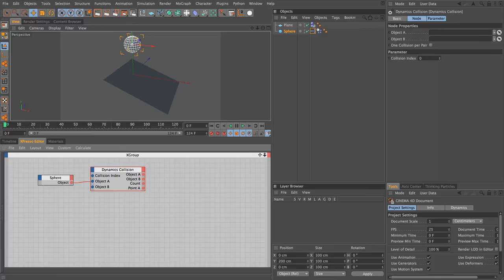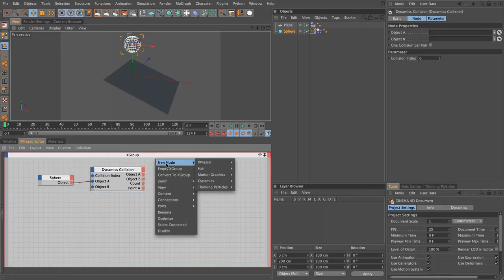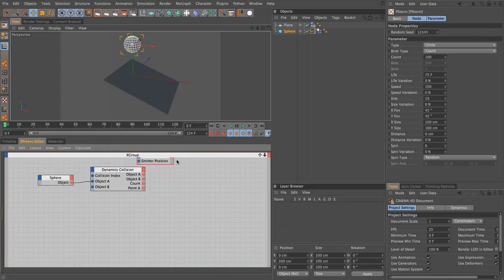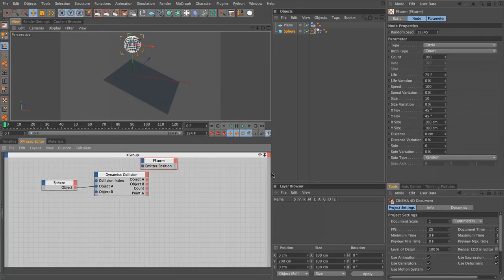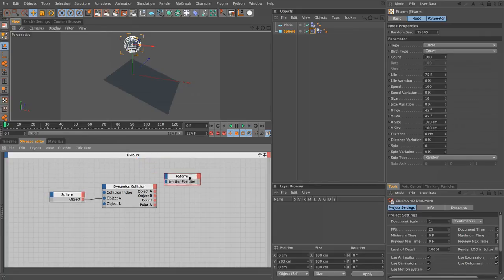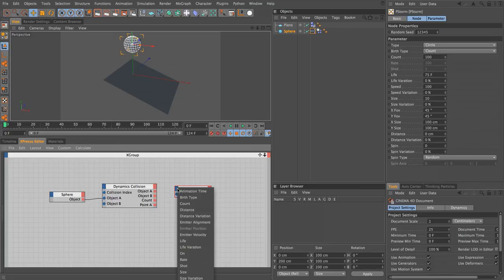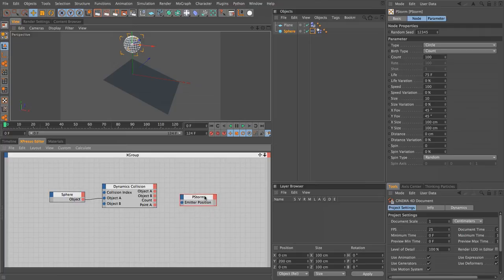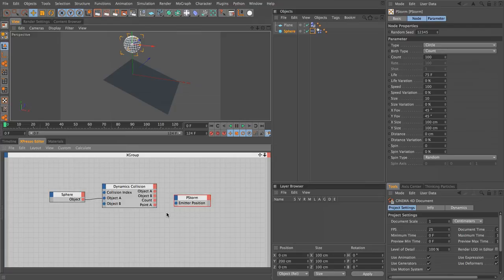Now we have that information, all we need to do is add in a node so we can create some thinking particles. I'm going to use P storm. Let's right-click, choose new node, thinking particles, TP generator, P storm. The only thing I'm particularly interested in in this example is the emitter position. We can access all of our other inputs and control those from our collision outputs, such as the alignment of our emitter, but really all I want to do is worry about the position. I'm going to use my point A and drag that into my emitter position.